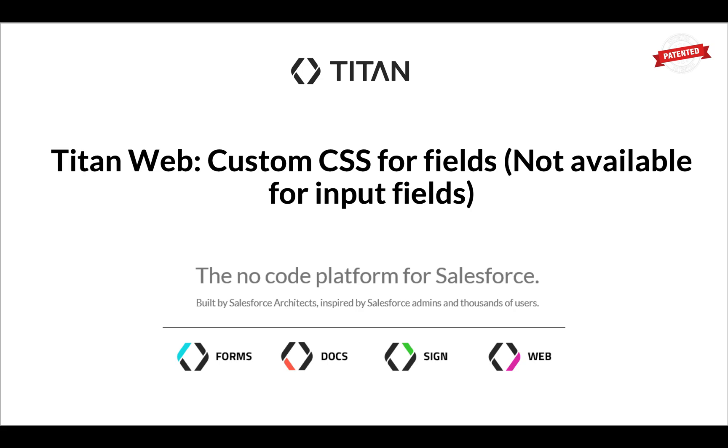We'll show you the custom CSS for fields. It's not available for input fields, but for other elements, we'll show you where you can find the custom CSS.